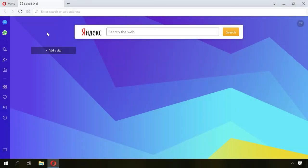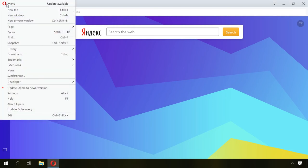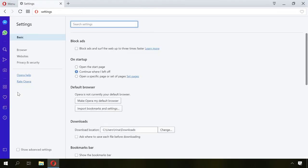To disable push notifications in Opera browser, go to the menu by clicking on the Customize and Control Opera button in the top-left corner of the window. Then go to Settings or just press the key shortcut Alt plus P.